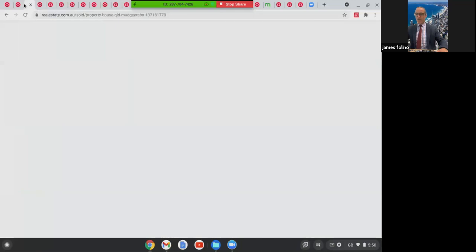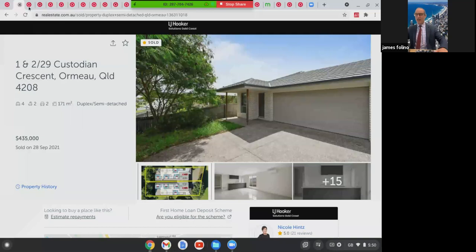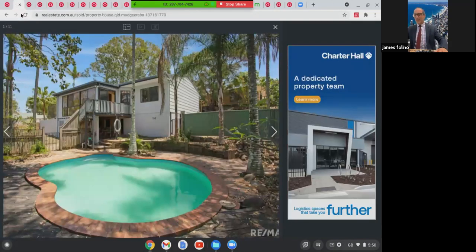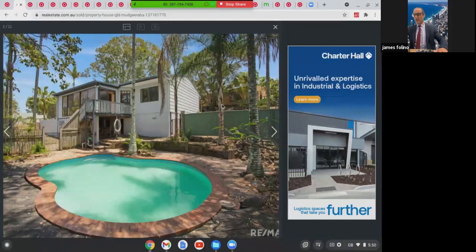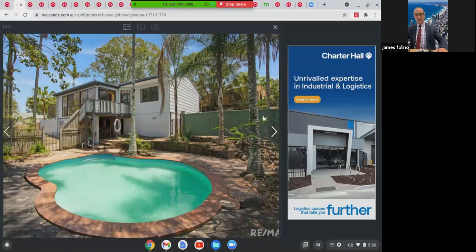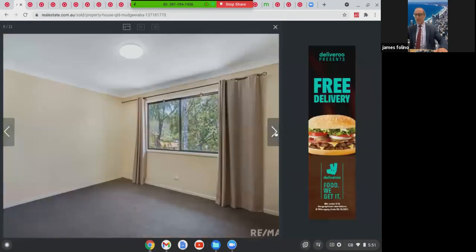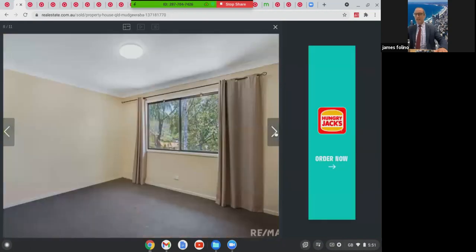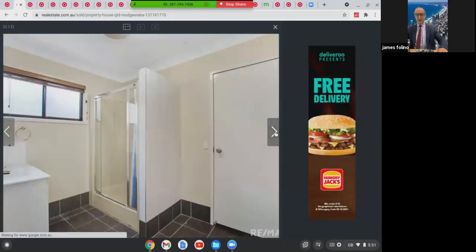Moving along, we're going to look at 44 Rainbow Drive in Madura Bar. This was a double-storey home on 727 square metres, three bed, one bath with two-car accommodation. It had a pool, lovely cathedral ceilings, double-storey home. Could do with a bit of work, but a lovely home, a good-sized block of land. This one here sold $750,000.